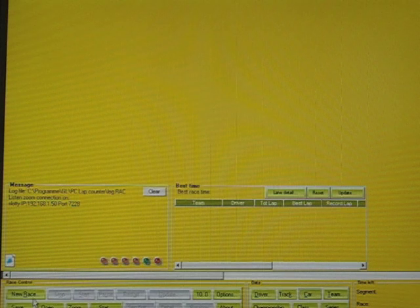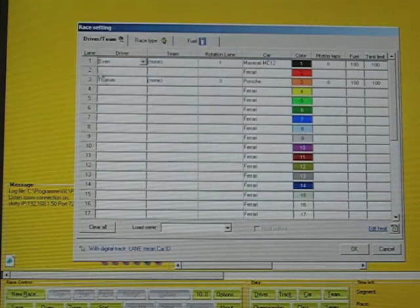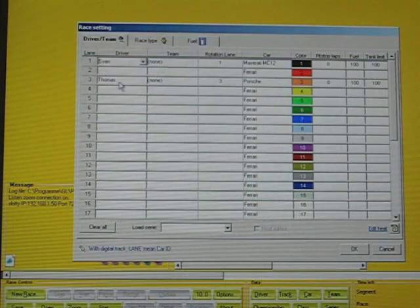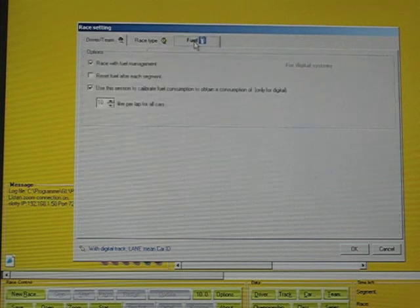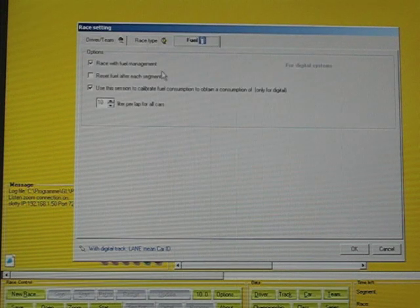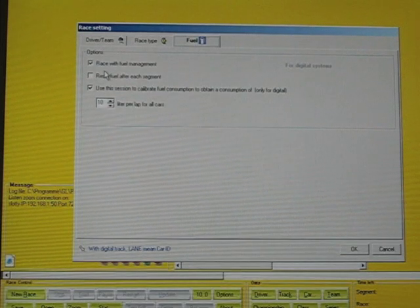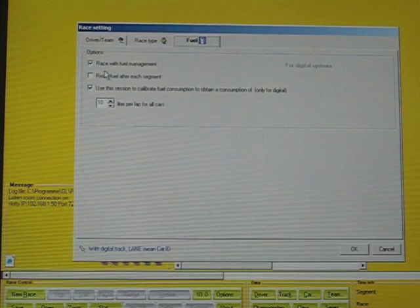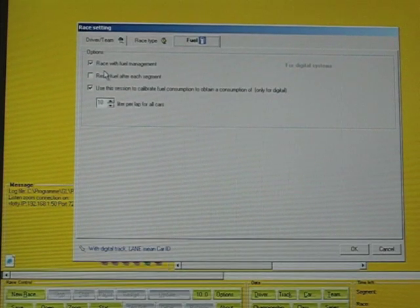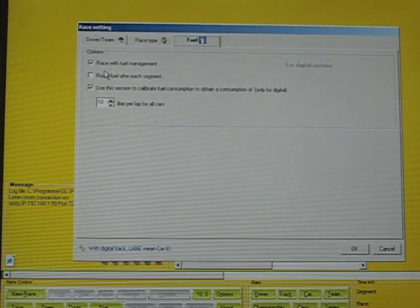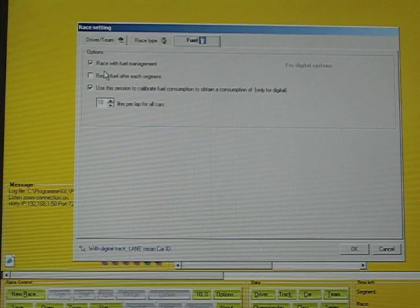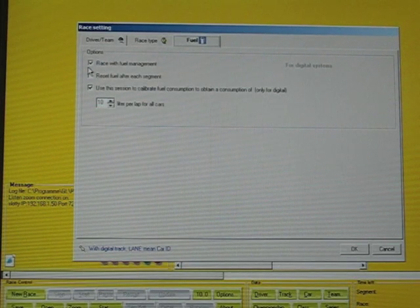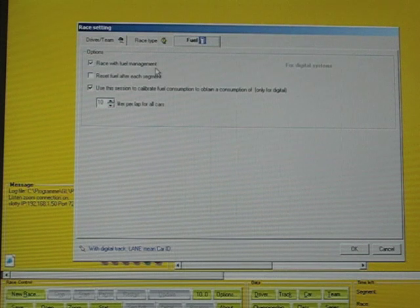You go to the new race, enter the two drivers, choose the cars for those drivers and enter the fuel tab. Now, in order to activate that PCLC is doing the pit fuel and the fuel level calculation, you have to click that button. Race with fuel management.